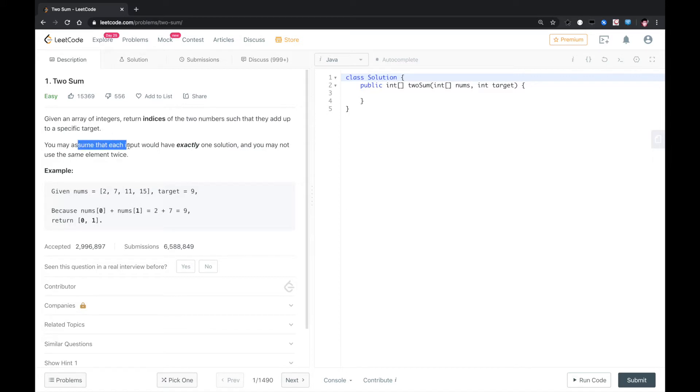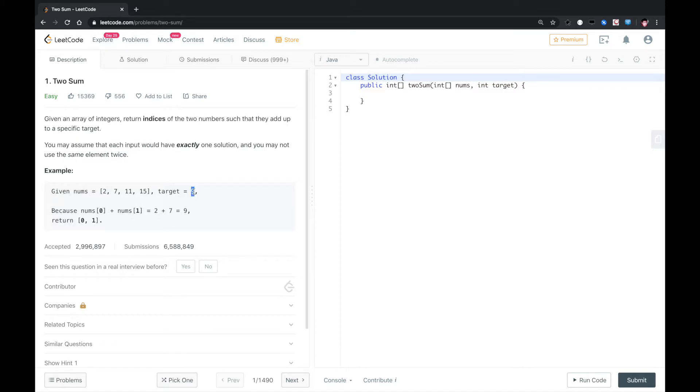You may assume that each input would have exactly one solution, and you may not use the same element twice. So we cannot use the same element twice. For example, if the target is 4, we cannot use 2, 2 twice. For this example, the target is 9, so we just output 2, 7.